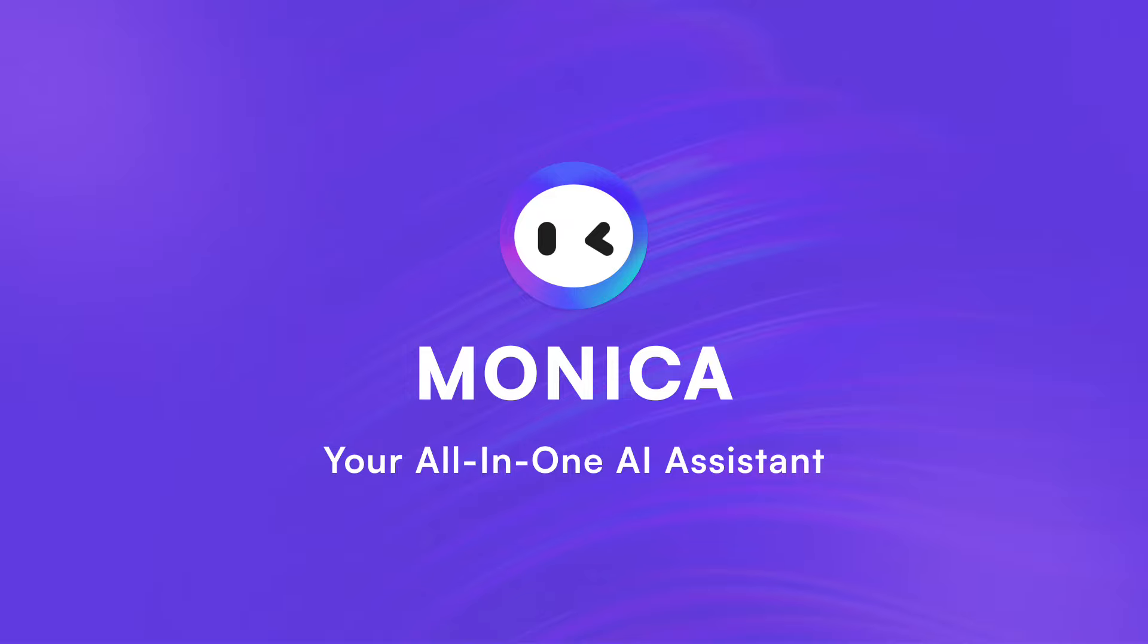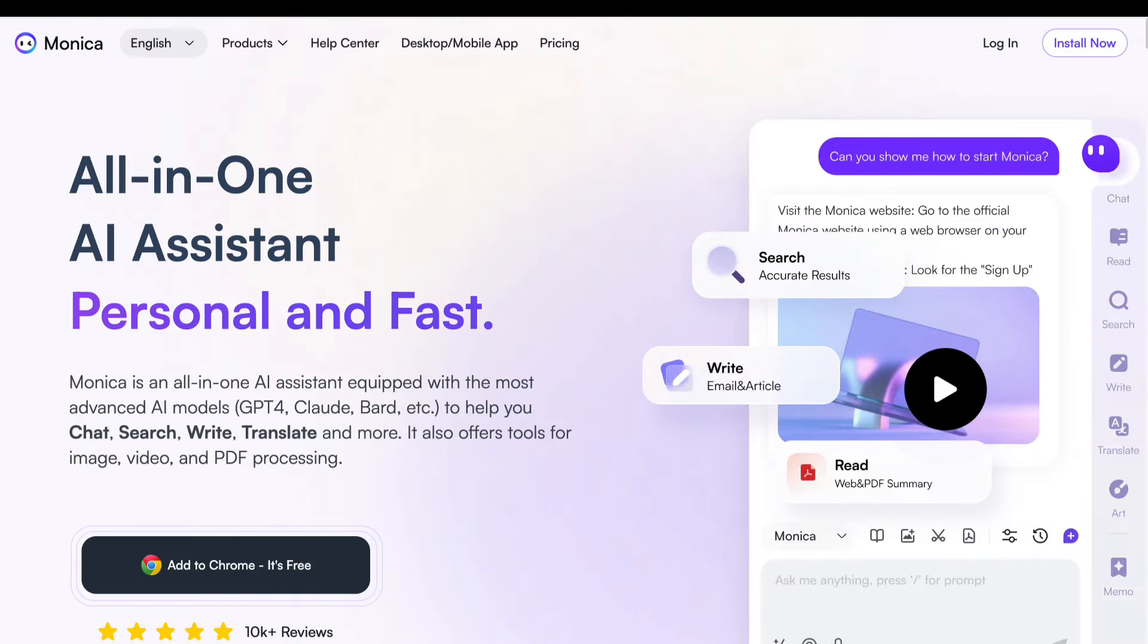Meet Monica, your most versatile AI assistant, now supercharged with GPT-4, Claude, and Bard.